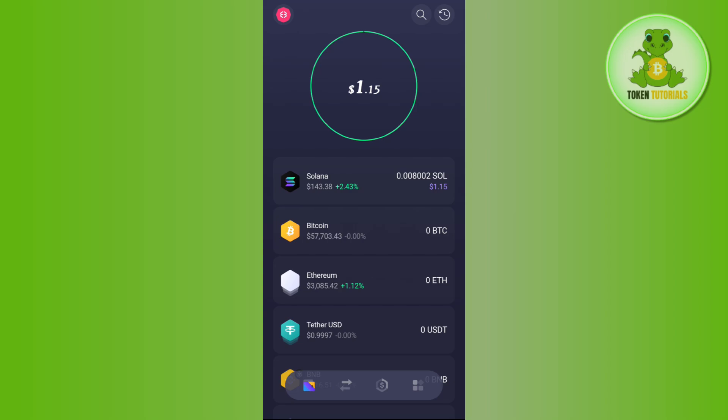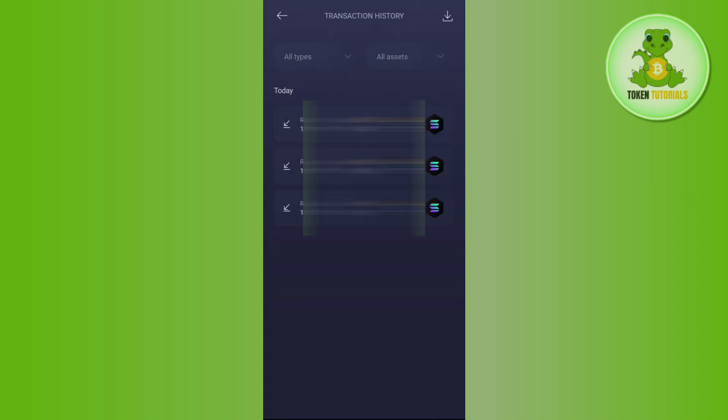In the top right hand corner, if you tap on this clock icon, you will be able to see your transaction history in front of you. Here you can use the filters.